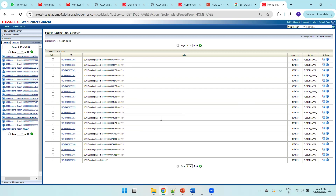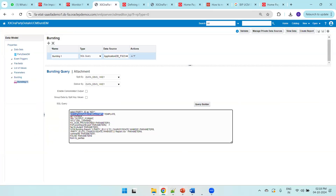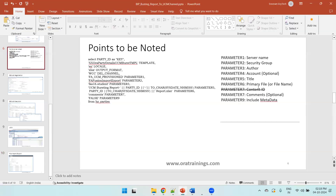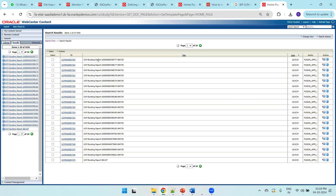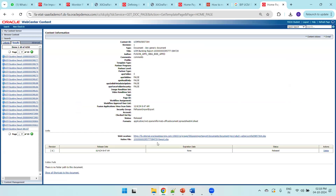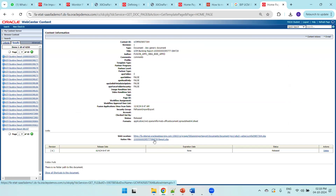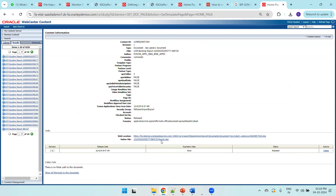Our report appears — UCM Bursting Report hyphen party ID hyphen timestamp. If you observe the bursting query, parameter five is the title — UCM Bursting Report hyphen party ID hyphen hours, minutes, and seconds. The title and file name are different fields. Click the information icon to see the title details — party ID concatenated with hours, minutes, seconds, followed by the report name. Clicking the item will download the Excel file.